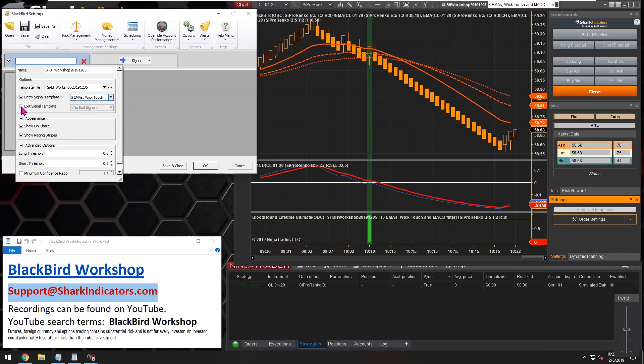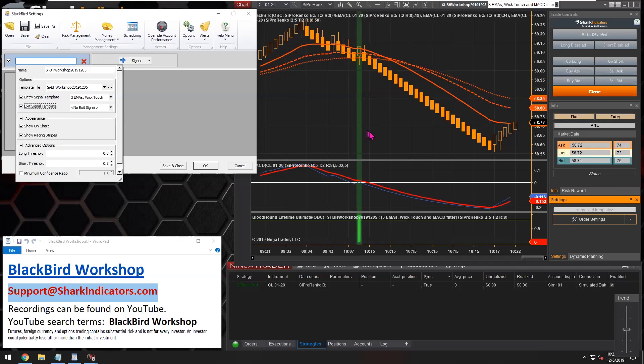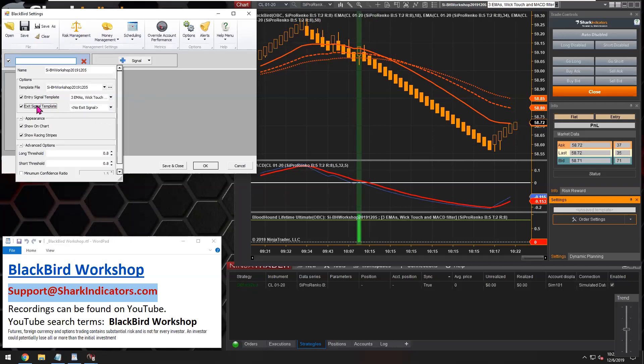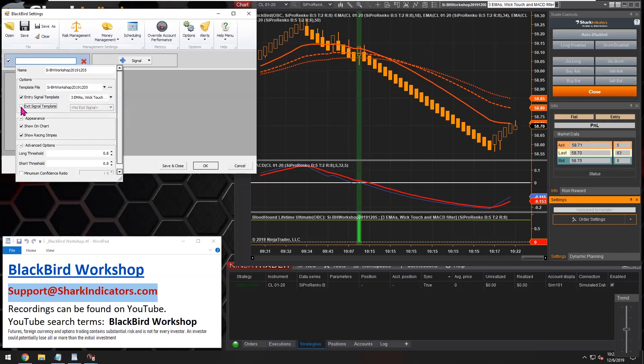We're going to select that three EMA system right there. You can also develop exit signals. So most people, when you're trading, are accustomed to thinking of signals to tell you when to get into a trade. But with Bloodhound and Blackbird, you could also develop signals that tell you when to get out of the trade, when to close that trade as well. If you do have such a logic template that tells you when to close a trade out, to exit, flatten your position, you can select that logic template here as well.